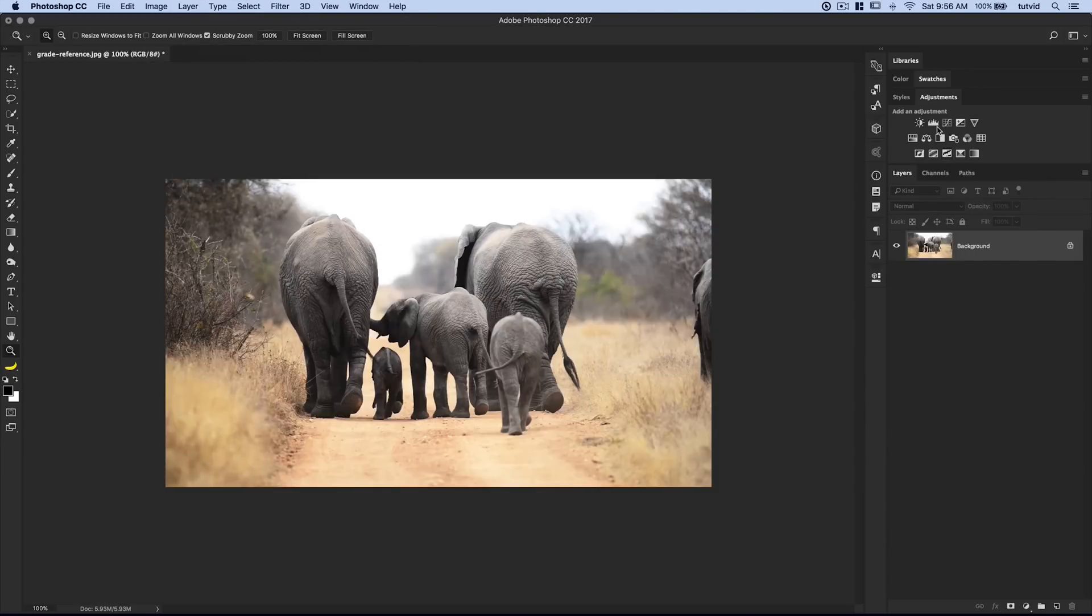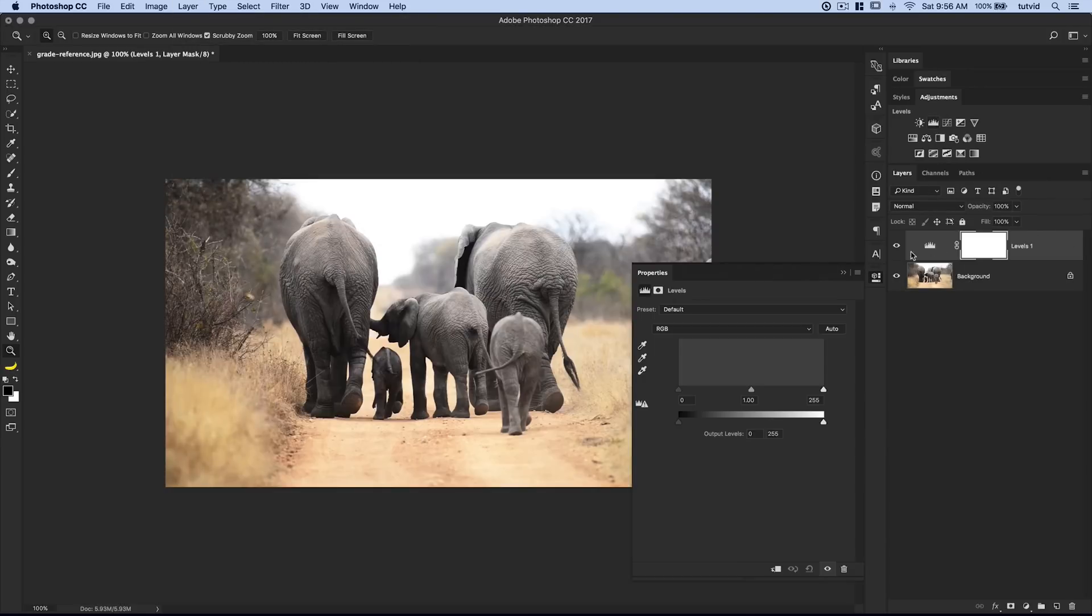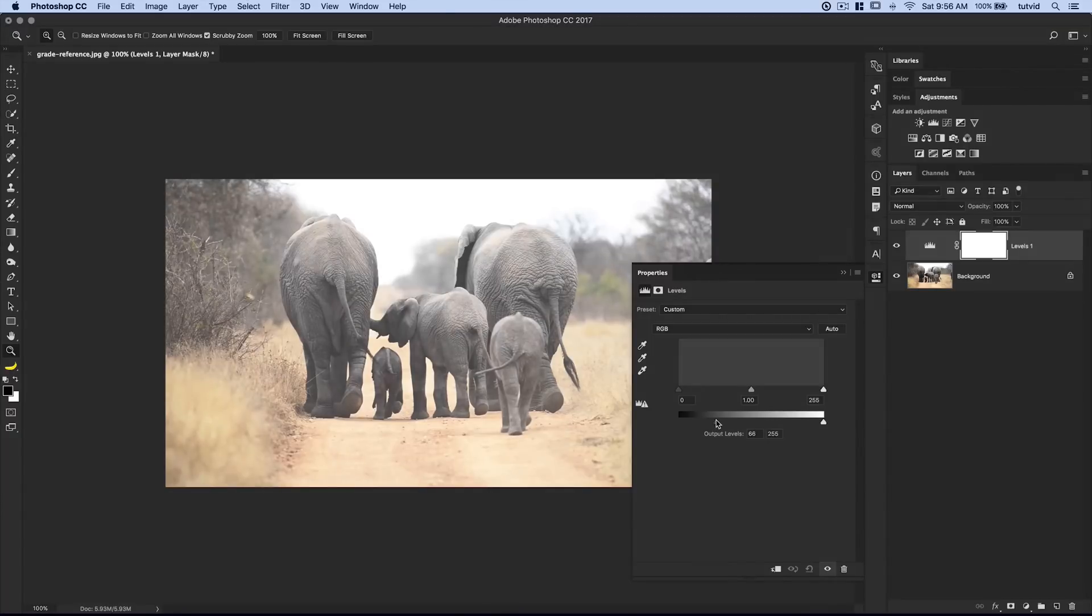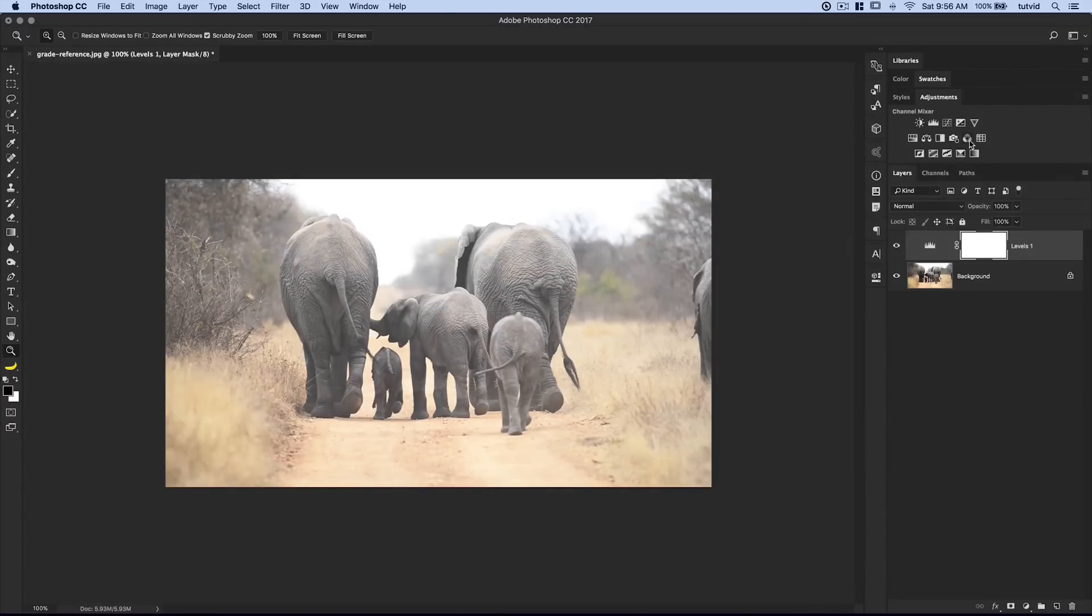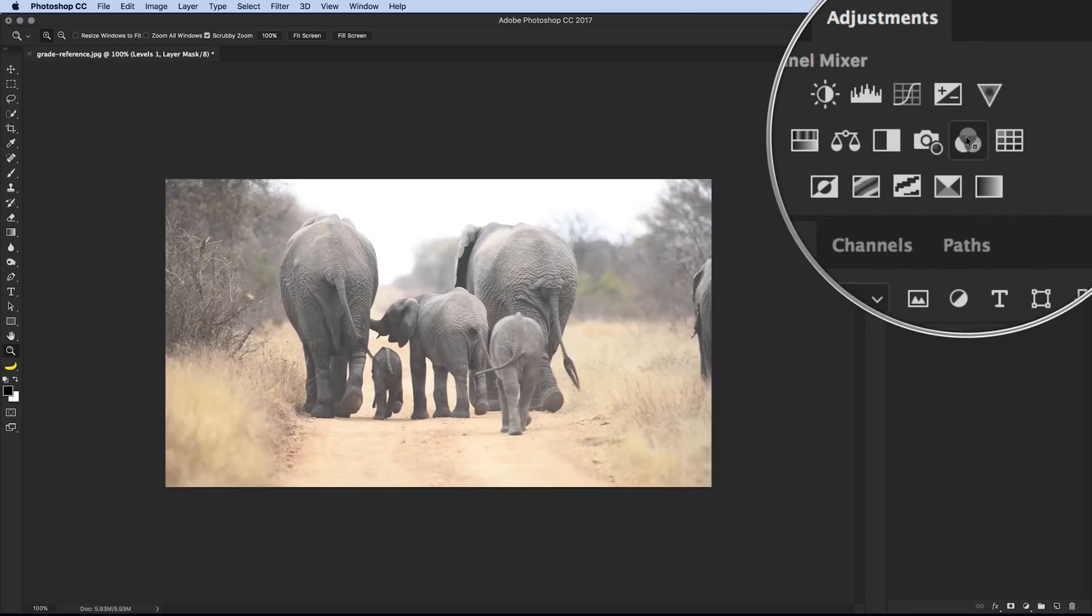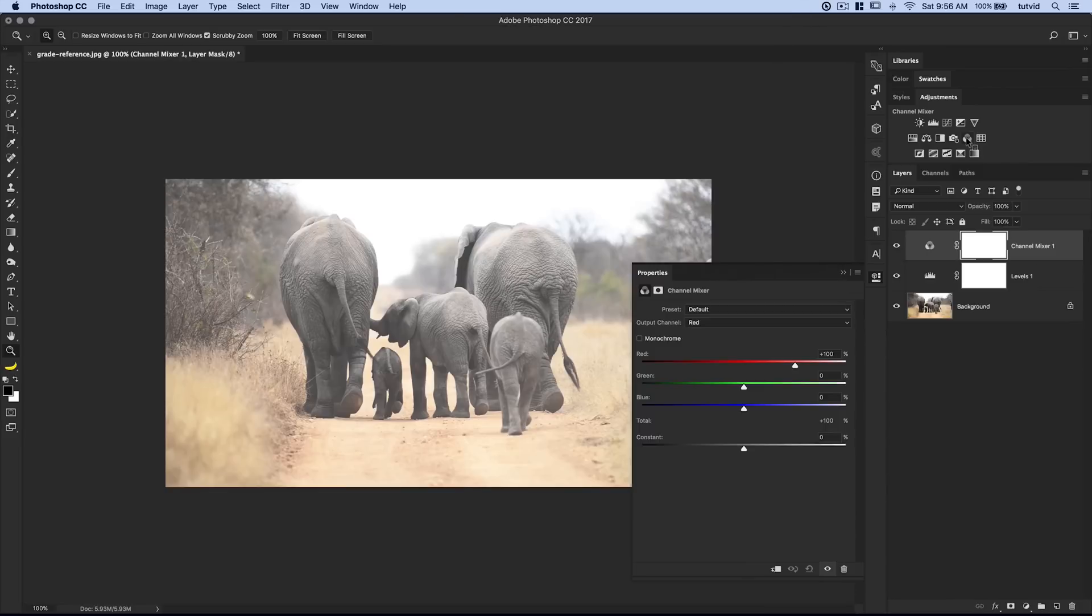On to more important things. Let's apply a levels adjustment layer above this. I'm going to select the black output levels and drag this up. It's effectively going to reduce contrast and brighten the image. We're doing that because the next adjustment layer is going to be the channel mixer - the three colors all mixed together.